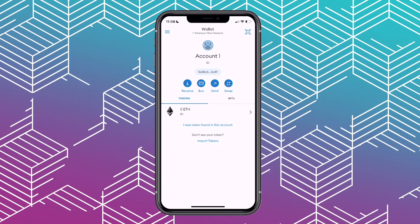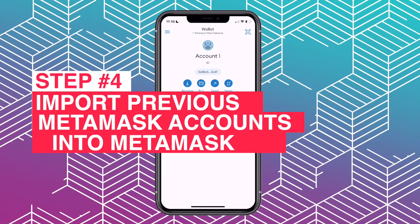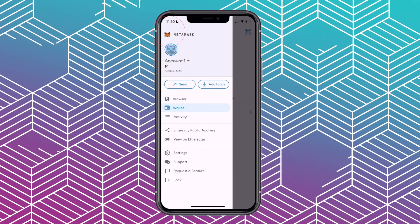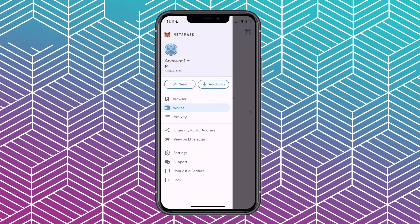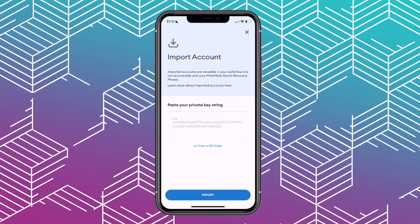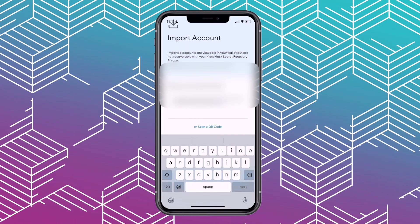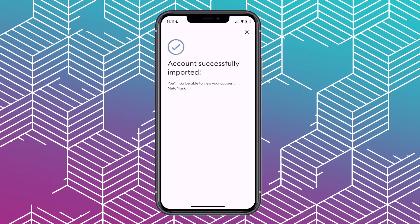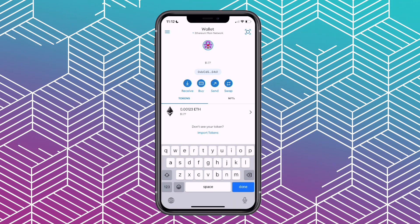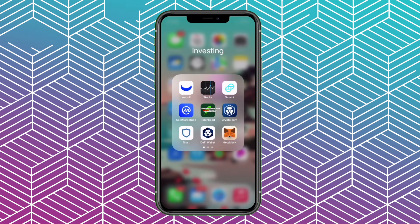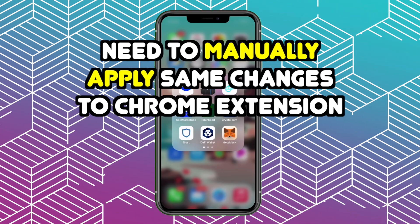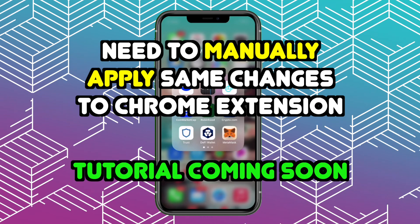I'll be making a separate tutorial on how you can add tokens manually, so I won't extend too much here. Now let's go to step four and import the previous MetaMask accounts into MetaMask. We do this by pressing the three lines on the upper left corner, then pressing on Account One — it may have a different name — and choosing the option at the bottom where it says Import an Account. Here you simply paste your private key and press Import — and it's done. Step five is optional, but you can rename your accounts by just long-holding on the name and renaming it to whatever you want. Keep in mind that all the changes you make on your MetaMask app on your phone won't be reflected on your Chrome extension, so you'll need to apply the same changes there as well — I'll also do a video tutorial on that.